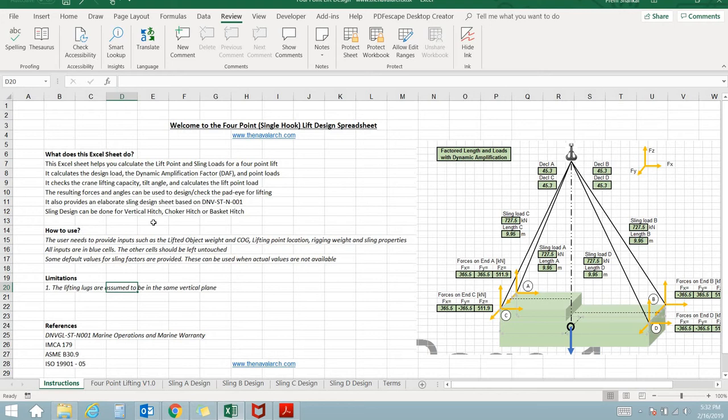Let's take a tour of this application. This is the welcome page which states the purpose, usage and references used for the spreadsheet.